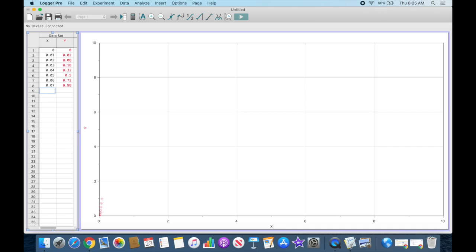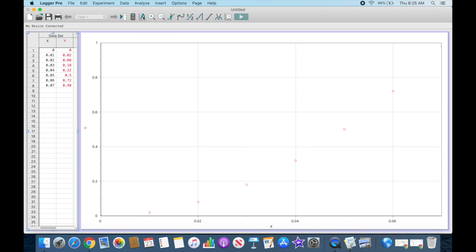Now I have my data in. You notice right down here I've got a bunch of points that have appeared on my graph. They don't fill too much of the grid, so I'm going to come up to the top to this A button, which is an autoscale button, and click that. Now that distributes...